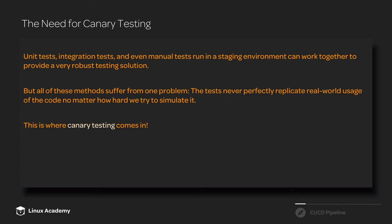But all of these methods have one problem, and that is that these tests never perfectly replicate real-world usage of the code, no matter how hard we try to simulate it. We do a lot of work to make sure that our tests are as valid as possible, that they simulate real-world situations as closely as possible, but we can never get that perfect.